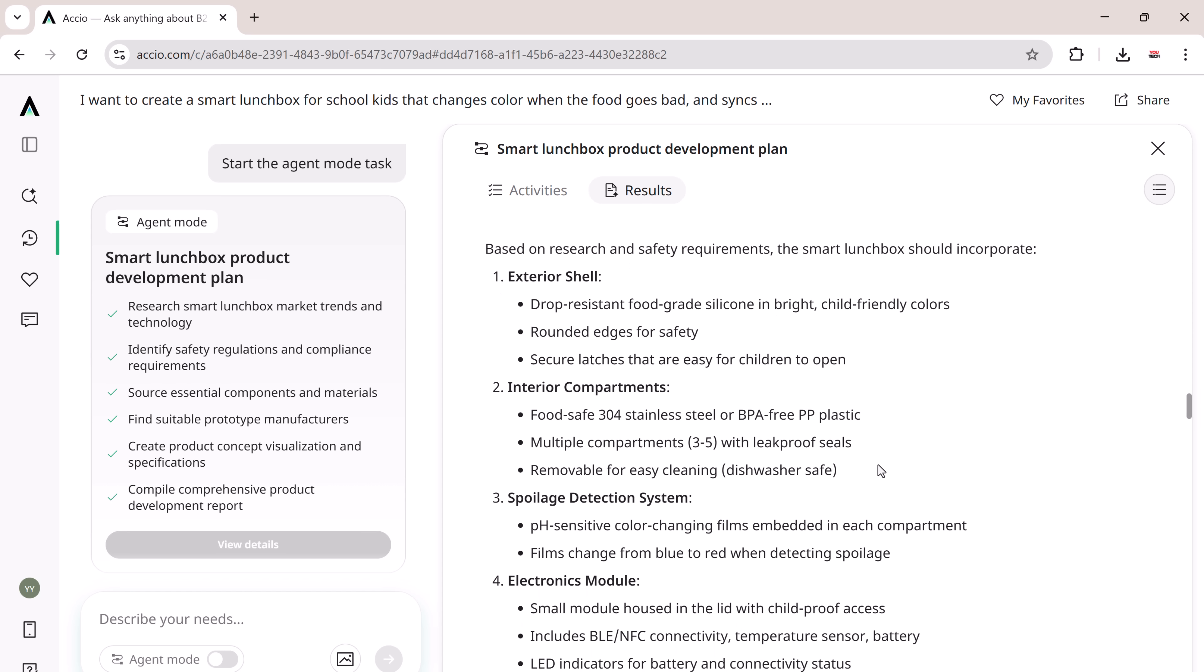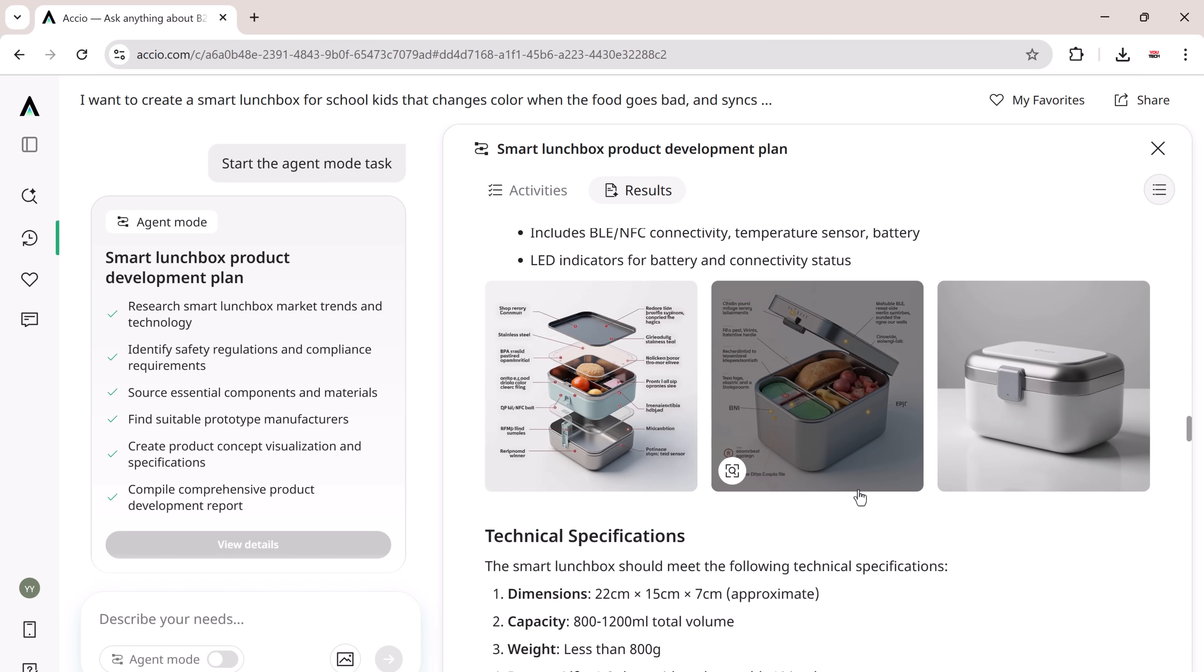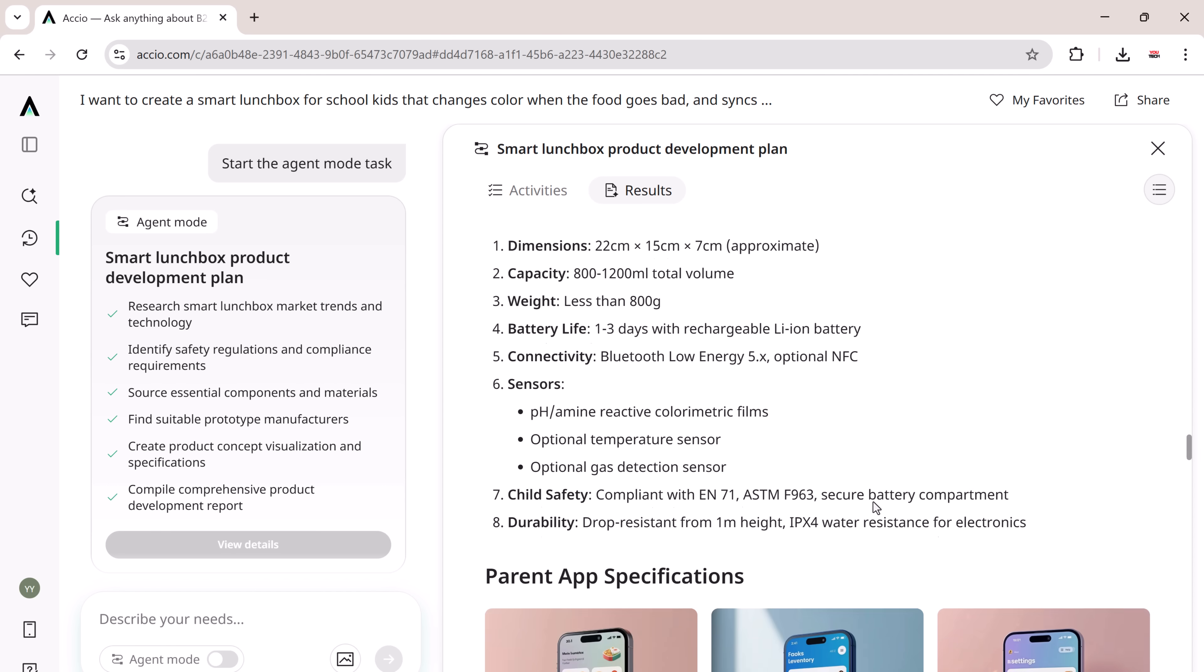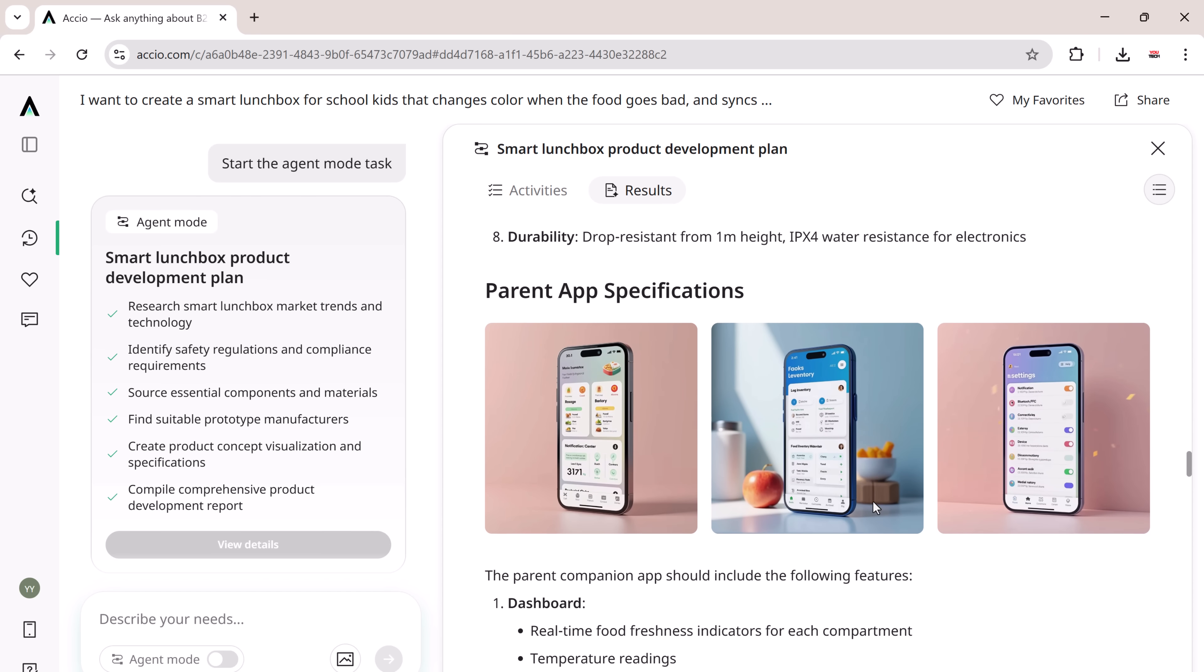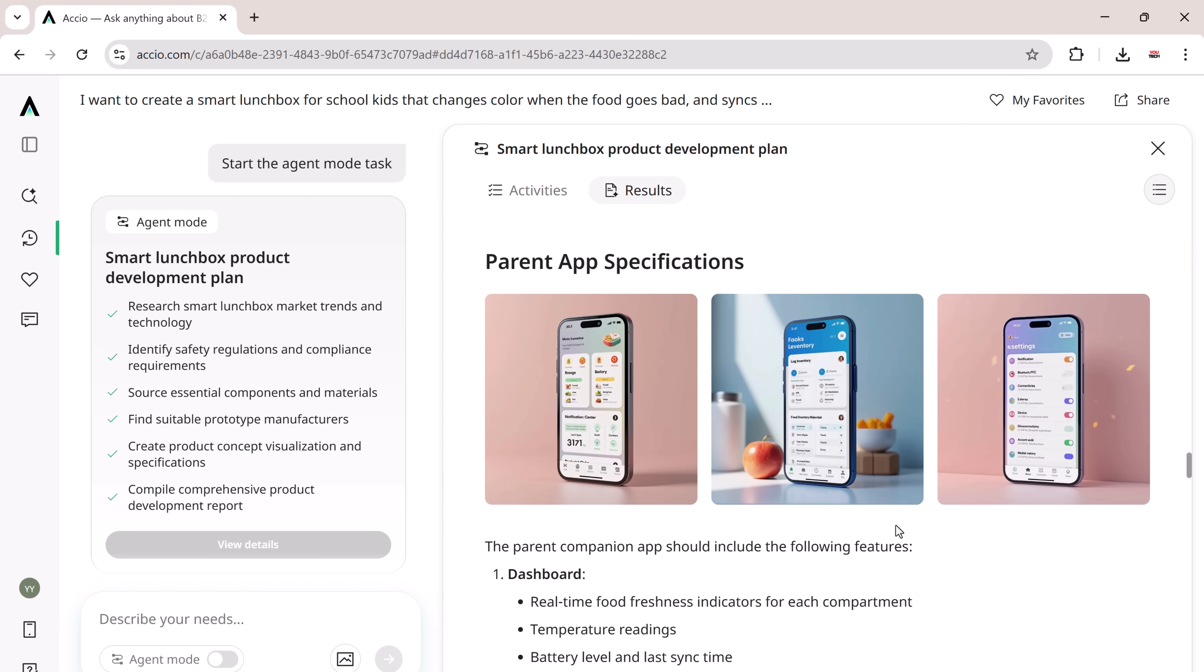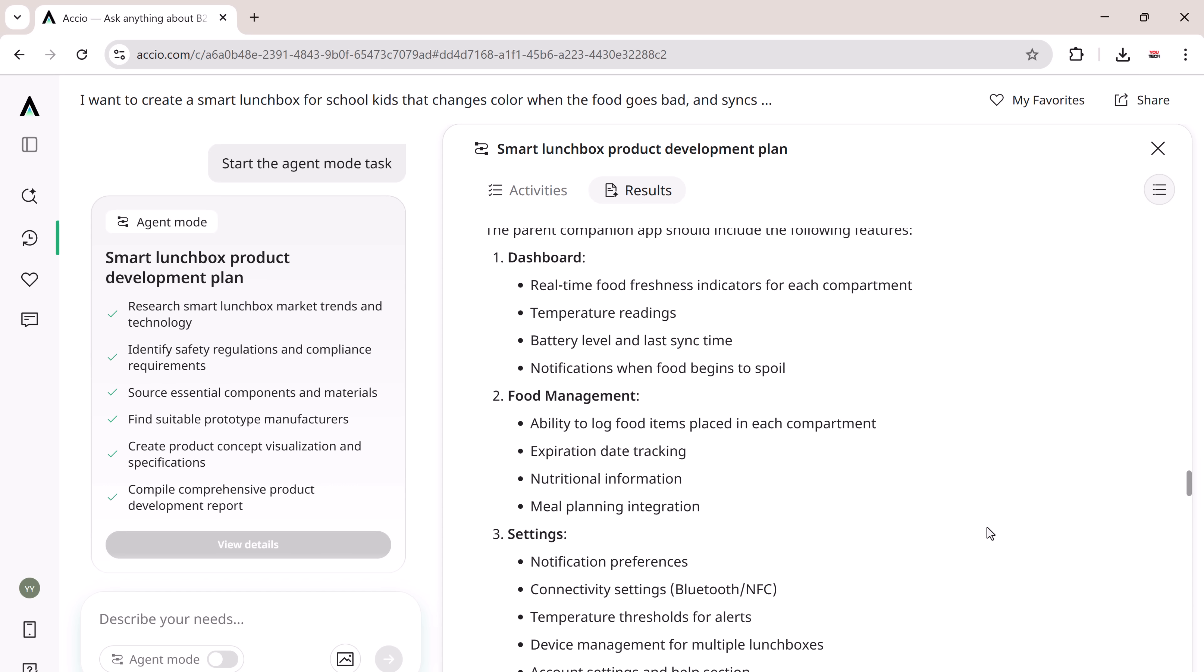XEIO instantly helped to design a smart lunchbox that's both kid-safe and tech-powered. It suggested durable silicone and stainless steel, color-changing freshness indicators, and a connected lid. The specs? Lightweight, leak-proof, and drop-resistant with pH sensors and app integration. It even ensured compliance with child safety laws, ready for prototyping without guessing.